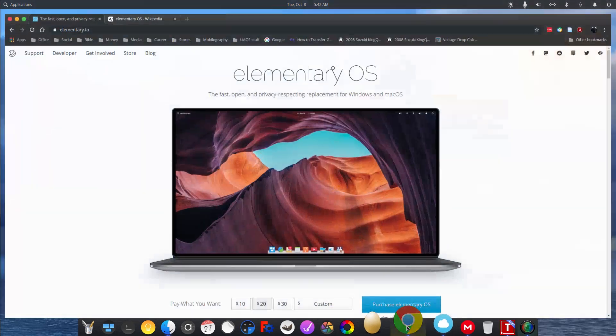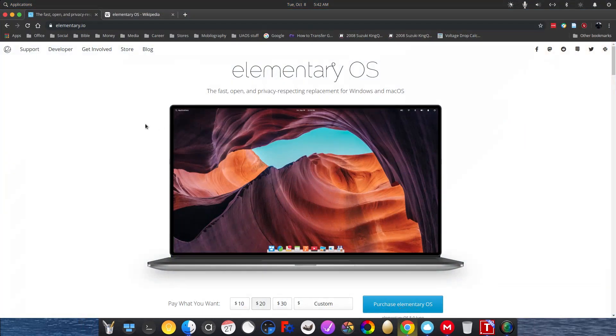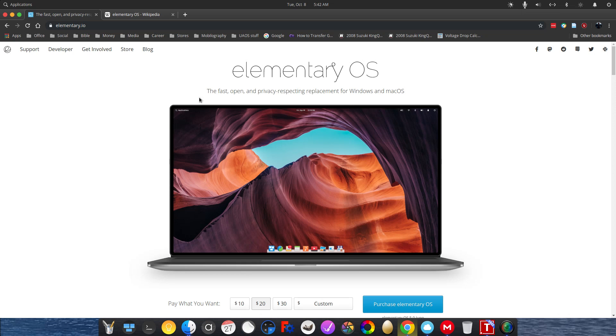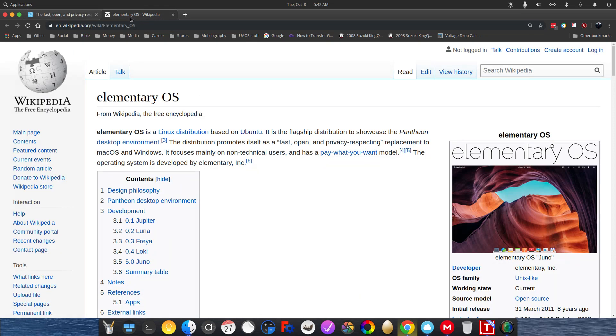So let's go to their website first. Elementary OS, the fast, open, and privacy-respecting replacement for Windows and Mac OS. I'm going to jump over here to the Wikipedia. Elementary OS, based on Ubuntu. Ubuntu, the flagship distribution showcases the Pantheon desktop environment.